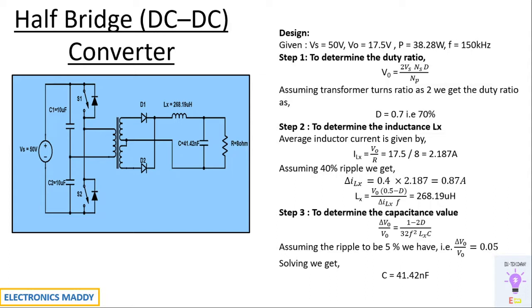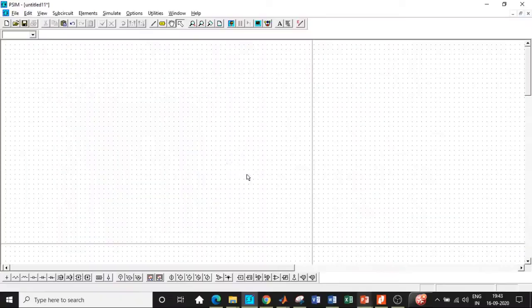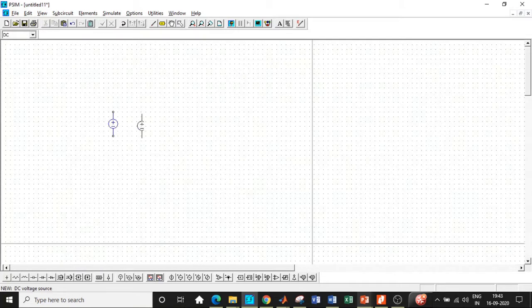Once we have a clear understanding of how to design the circuit, we'll be able to simulate it in PSIM. So let's go to PSIM and start the simulation. Here we are in PSIM, and we'll be dragging and dropping the components that we want according to our circuit diagram.